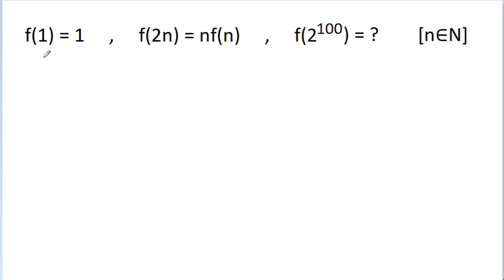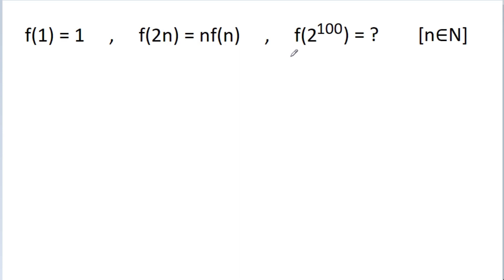In this video, we have given that f(1) is equal to 1, f(2n) is equal to n times f(n). Then we have to find the value of f(2^100).